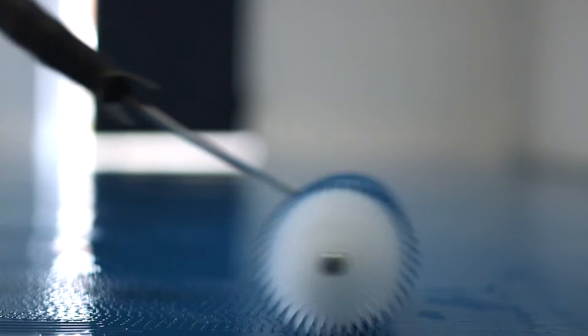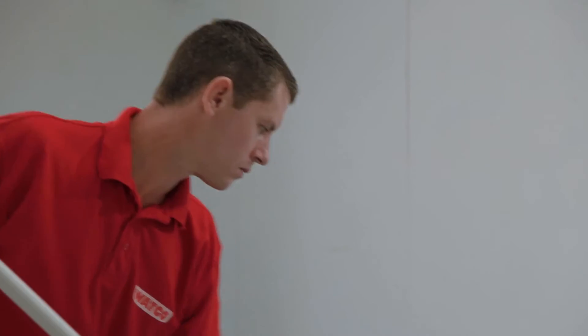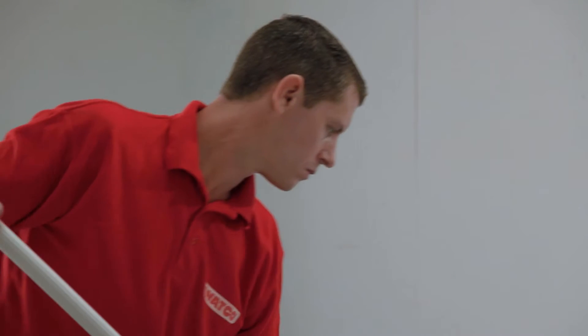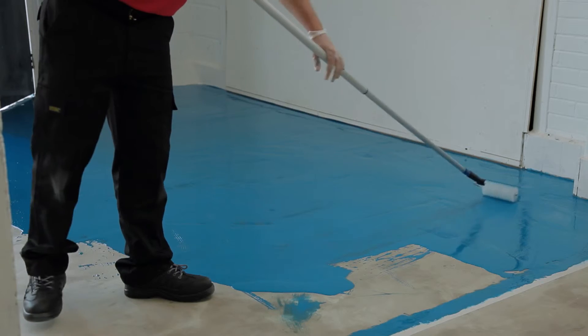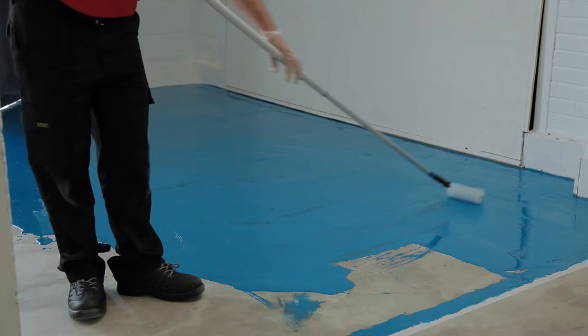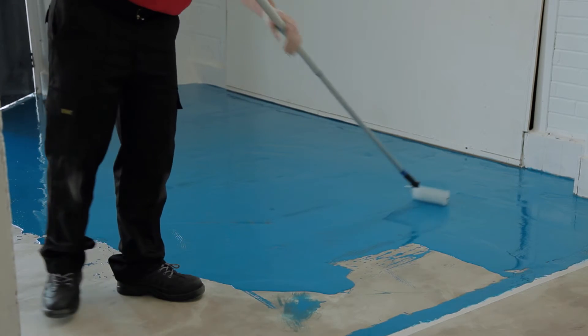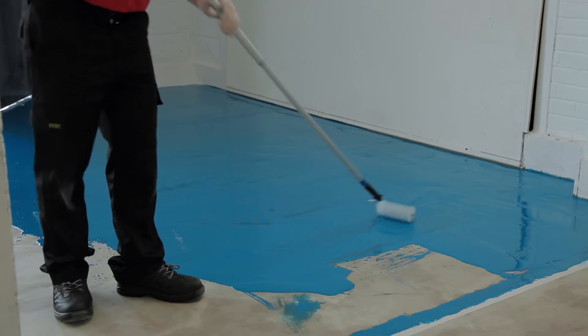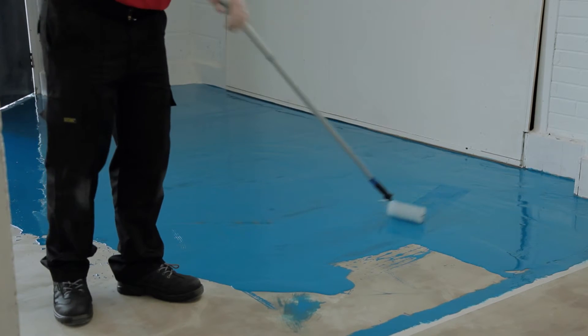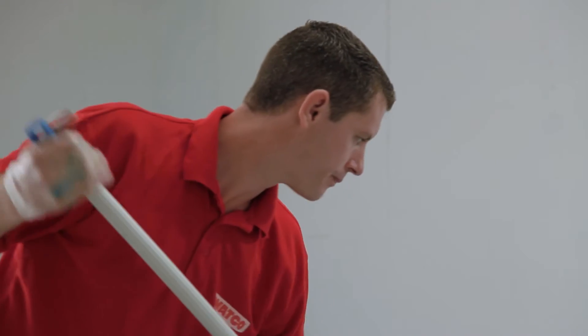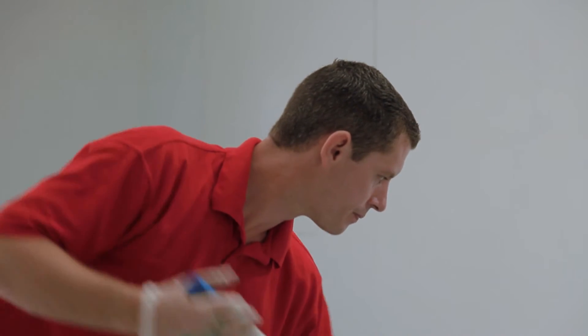Now use the spiked roller to remove air bubbles. Make sure this is done within approximately five to ten minutes of application. Repeat a few minutes later and again if need be until the air bubbles cease.